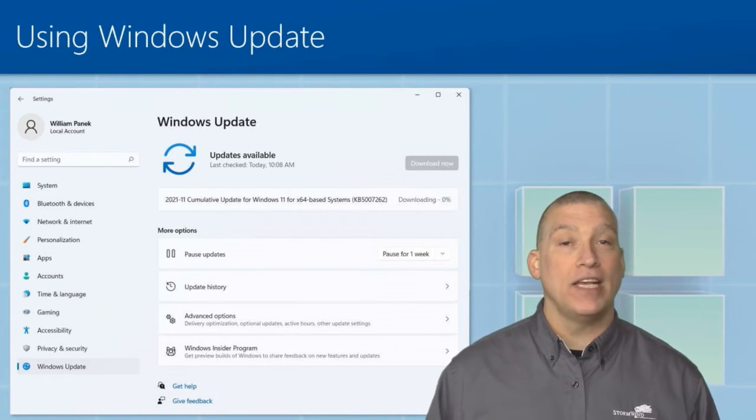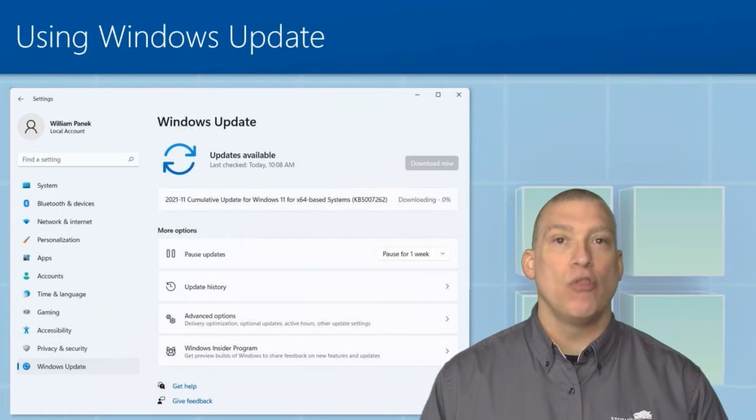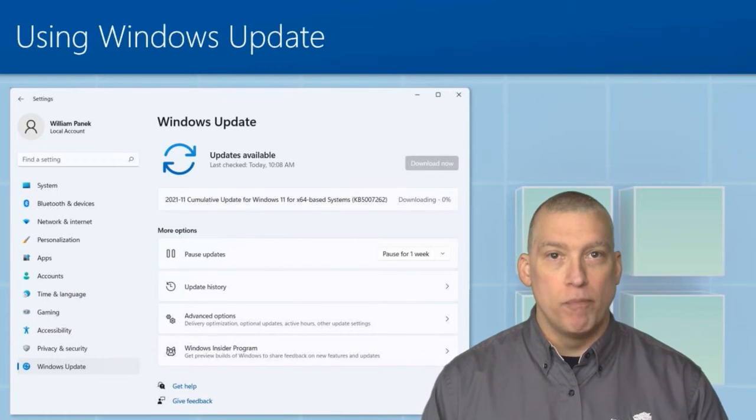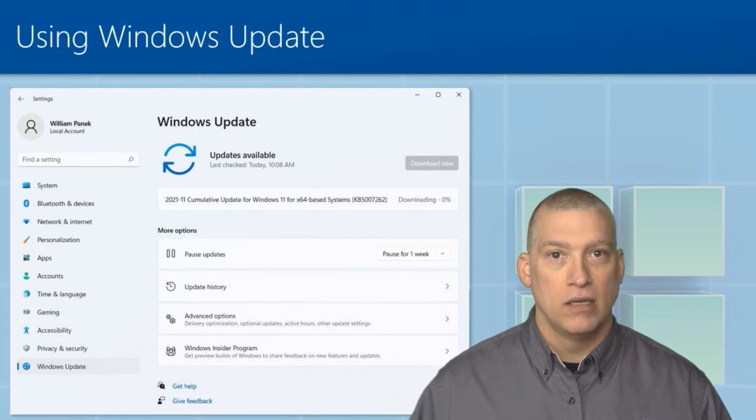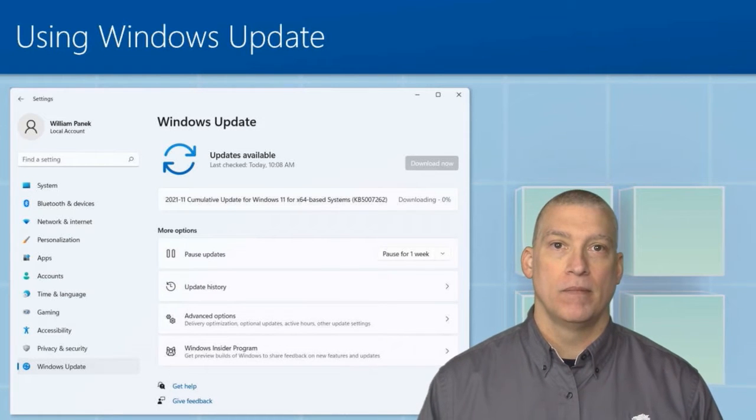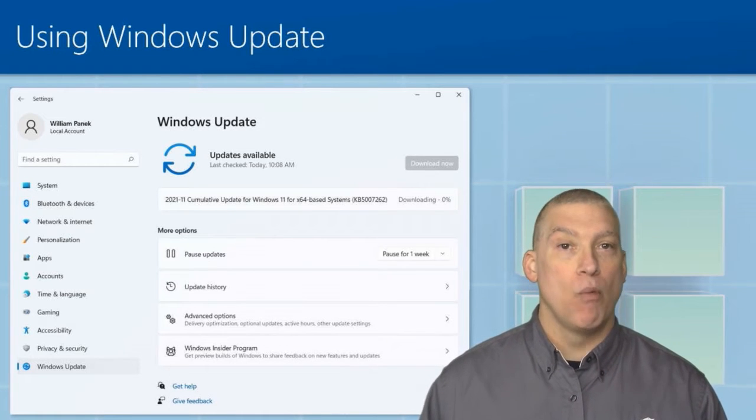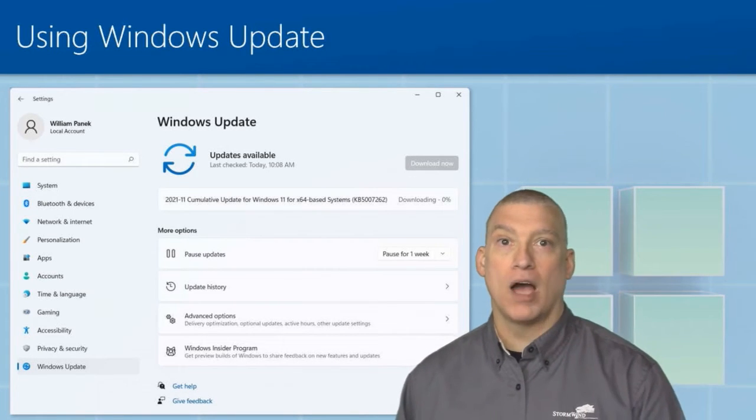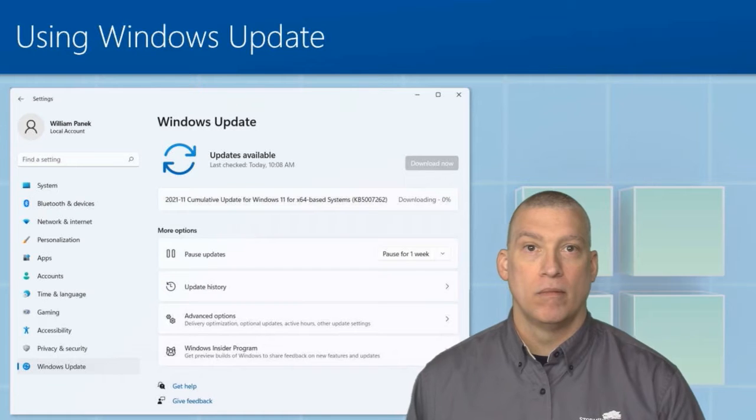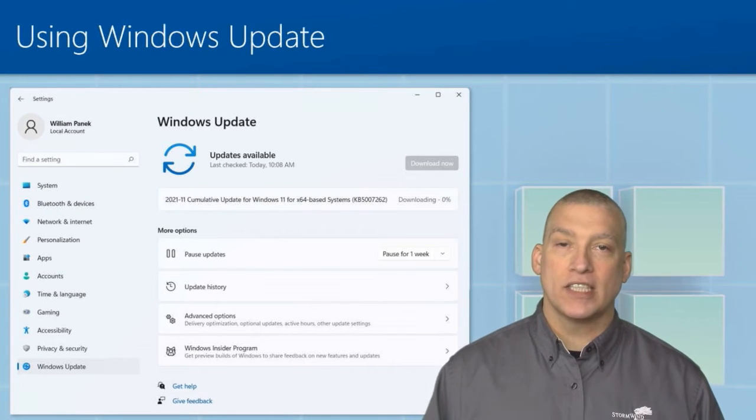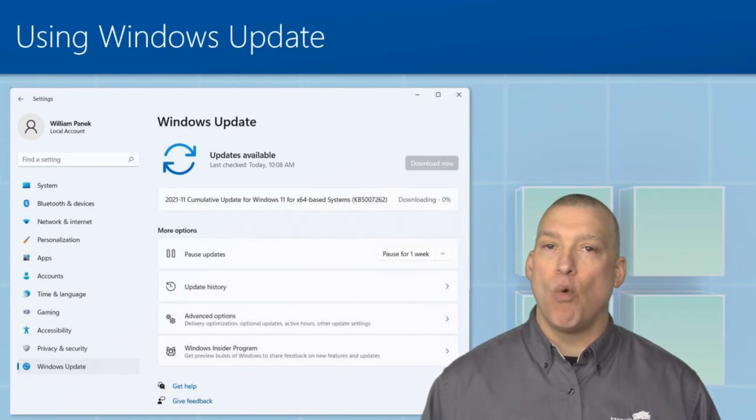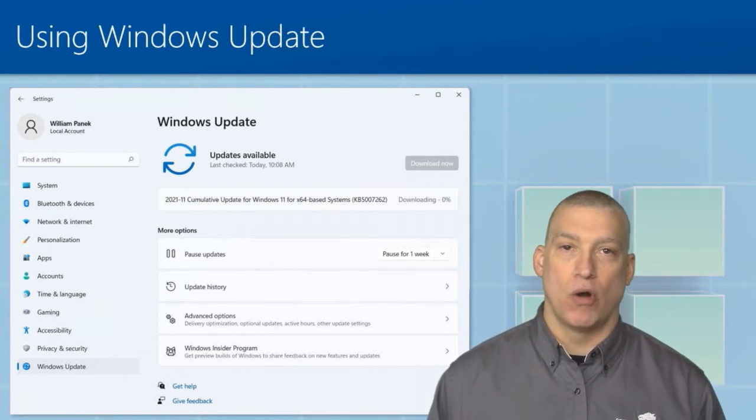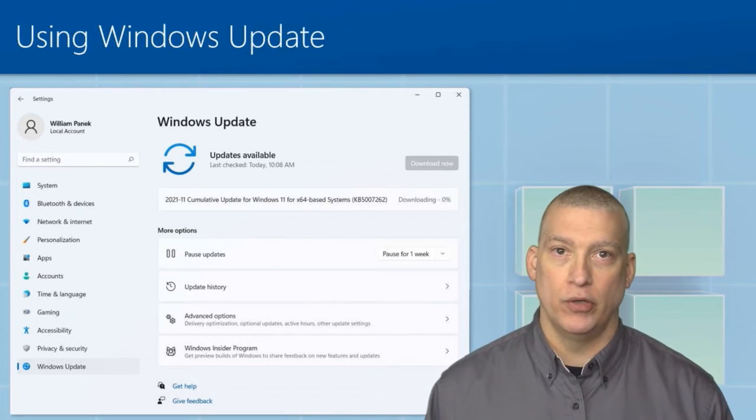A lot of these are done because they know there's a vulnerability that is built into the system, and they want that vulnerability locked down. So this is something that you definitely want to make sure that you are doing for your users.